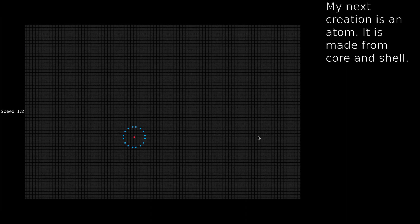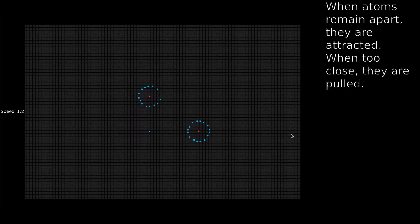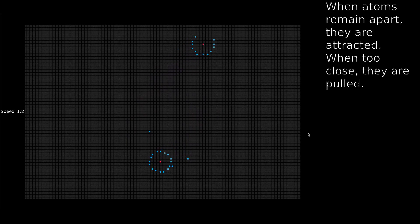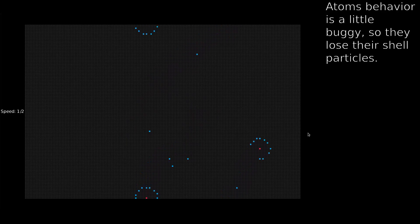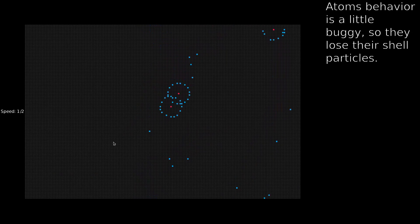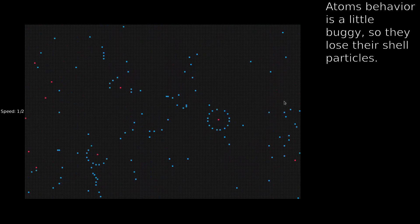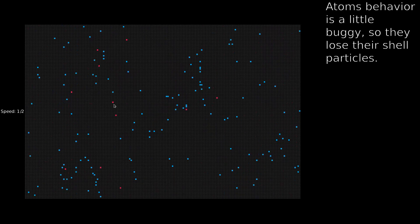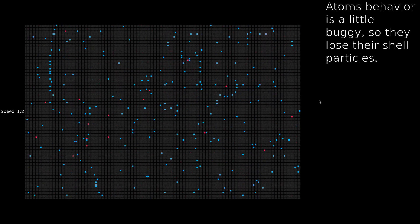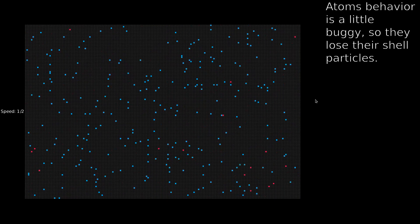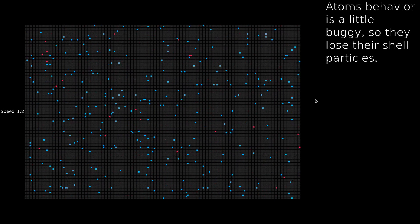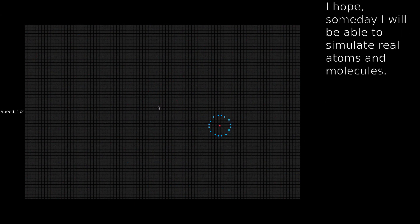My next creation is an atom — it is made from a core and shell. When atoms remain apart, they are attracted. When too close, they are repelled. The atom's behavior is a little buggy, so they lose their shell particles. I hope someday I will be able to simulate real atoms and molecules.